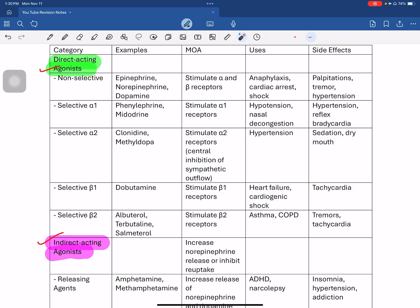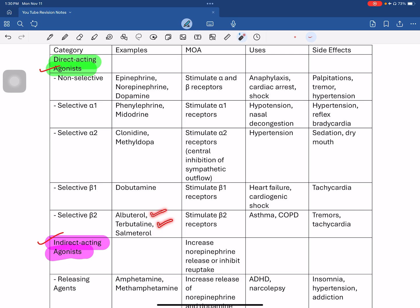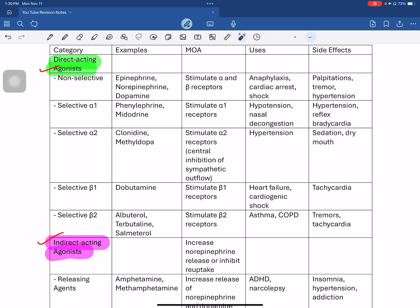Next are selective beta-2 agonists. Examples include salbutamol, salmeterol, and terbutaline. These drugs are used in asthma and chronic obstructive pulmonary disease (COPD). They stimulate beta-2 receptors, which are present in bronchial smooth muscle, causing bronchodilation, which relieves asthma.